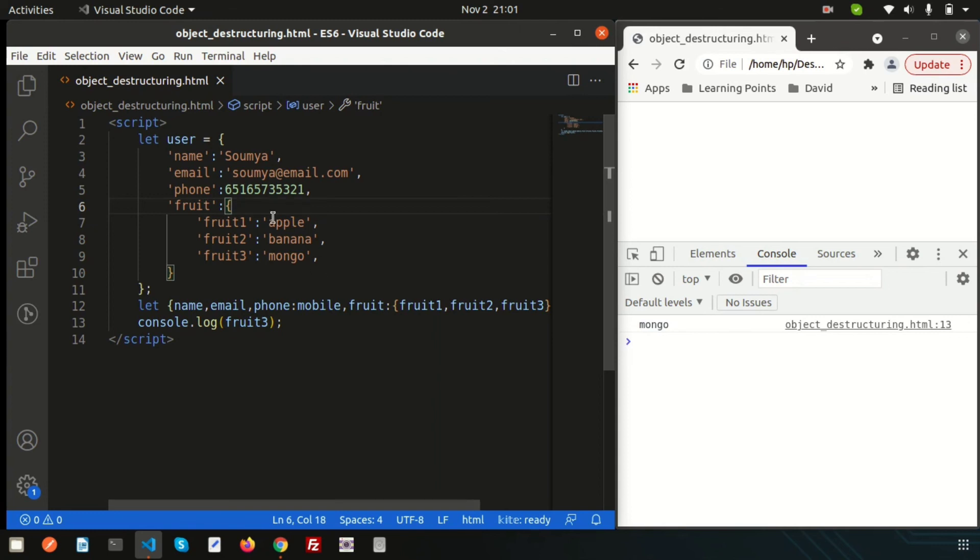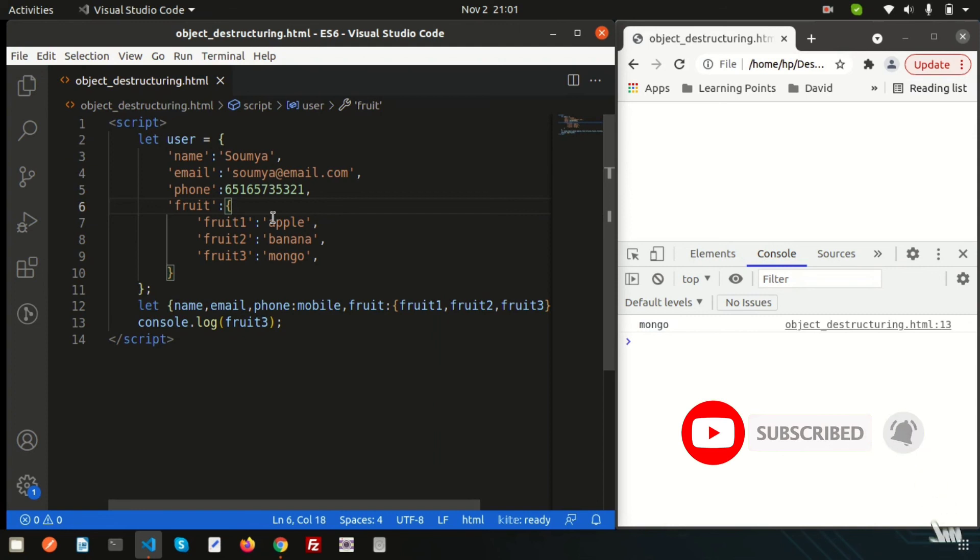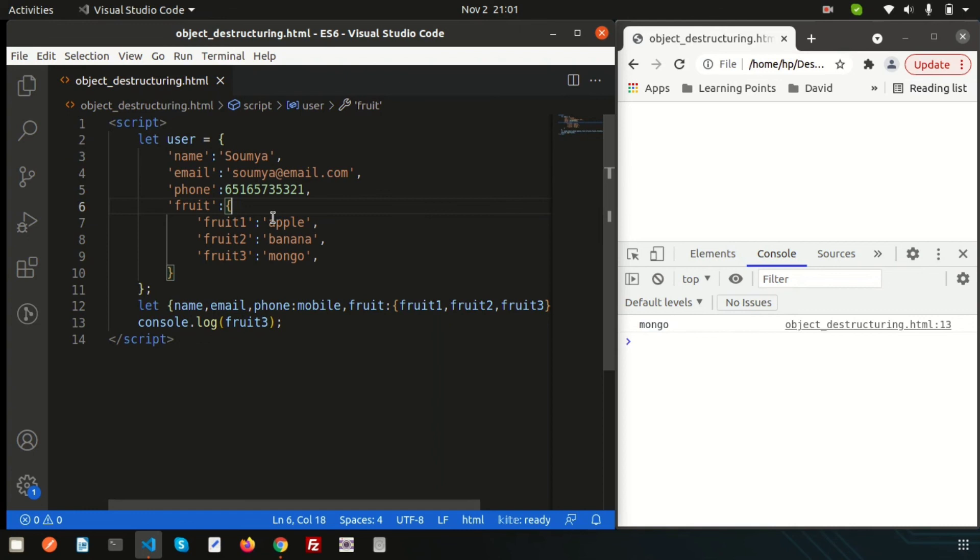This is all about the object destructuring and if you have any questions about this video, please comment in below comment section. Next day, we are going to discuss about another important things, two functions that is find and find index. Basically, it will applicable on the array. Please like and subscribe this channel for upcoming video. Thanks for watching this video and comment me how you like this tutorial. Bye!